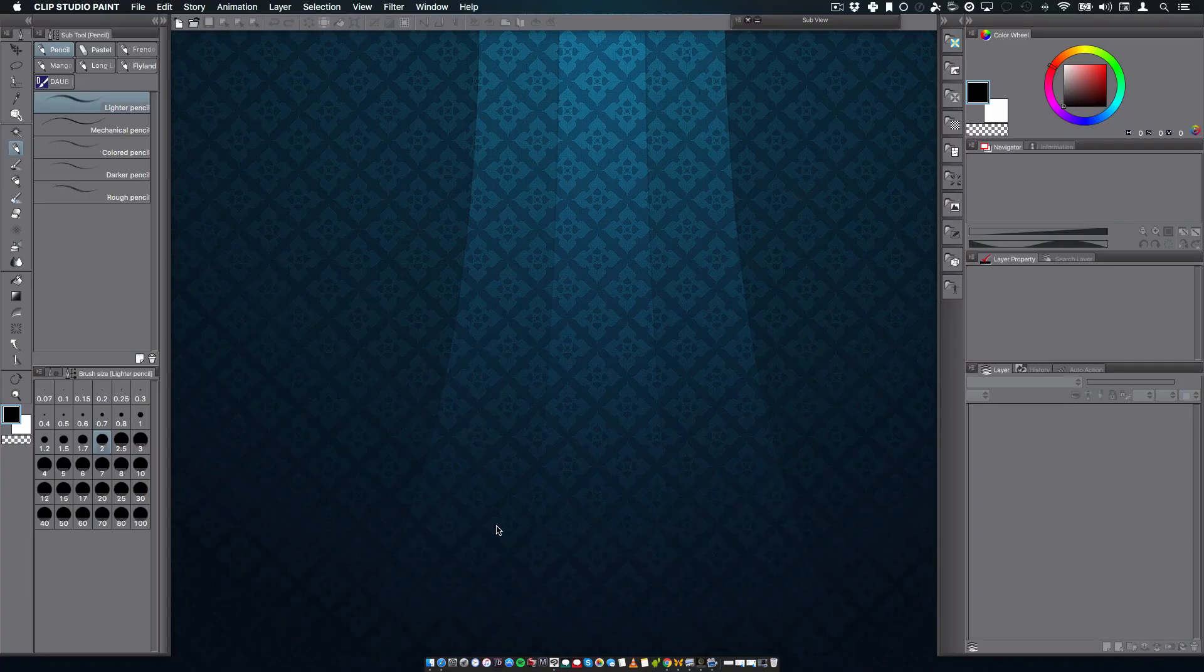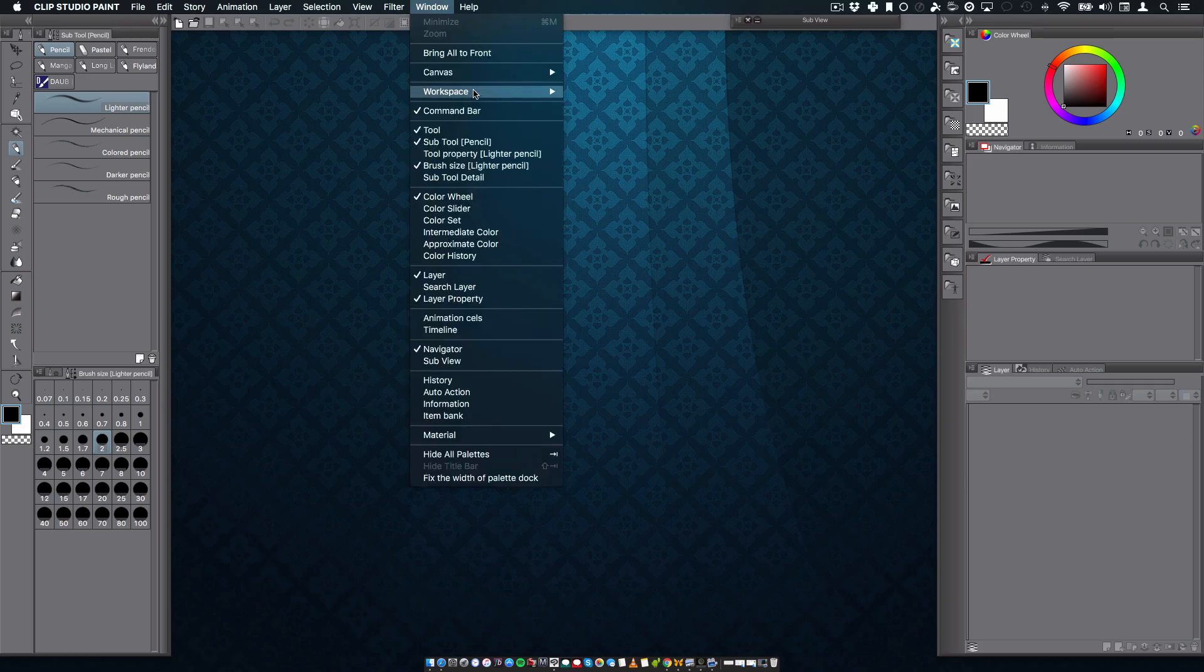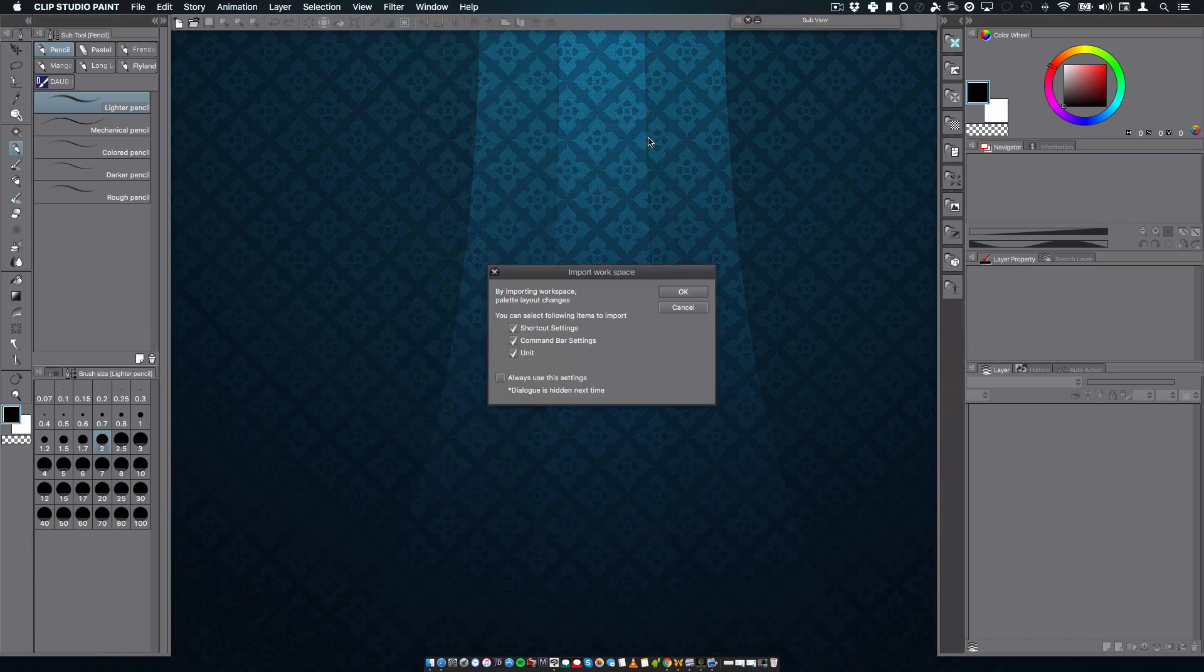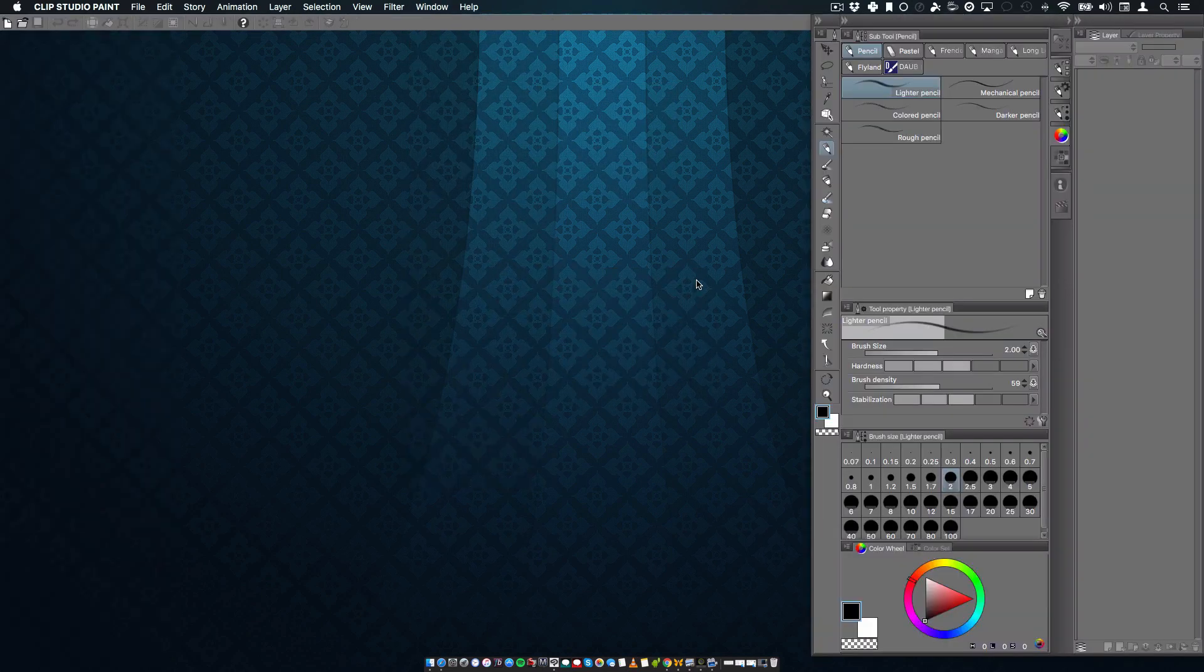The workspace will also begin in its default setup. If you've created and saved a custom workspace, you can find them in the main menu under Window, Workspace. And with that, you're all set to go with Clip Studio Paint 1.5.4.